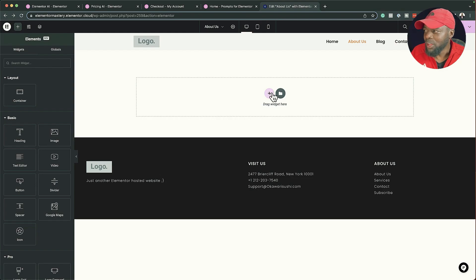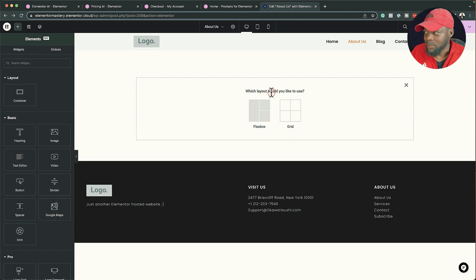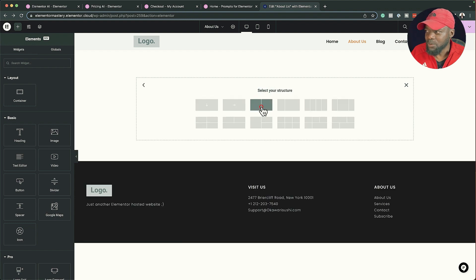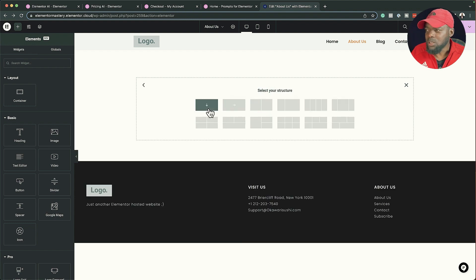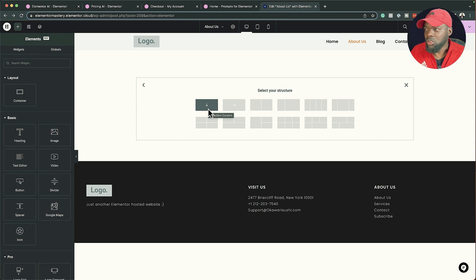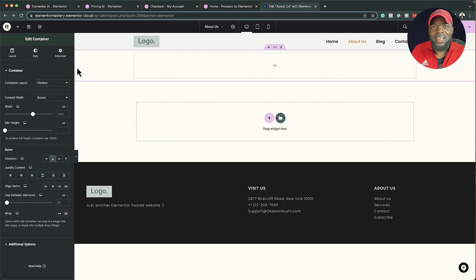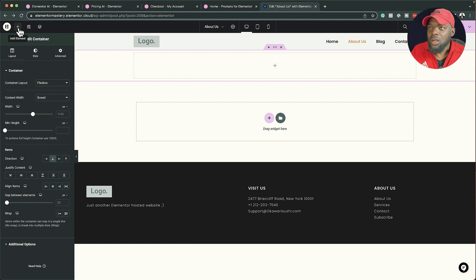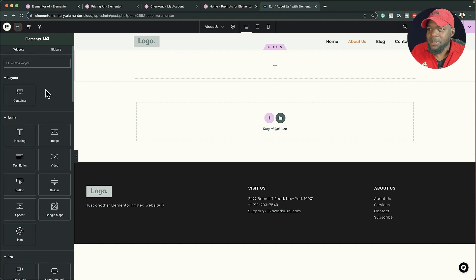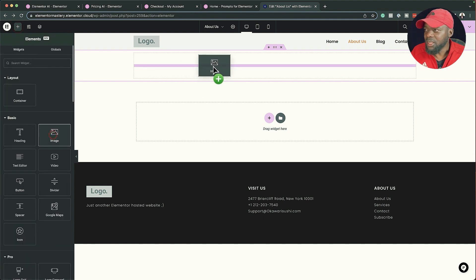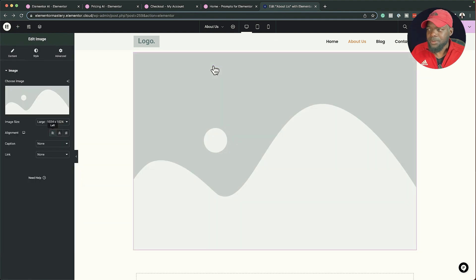I'm going to come over here and click on this plus button and choose my layout. I'm going to go with Flexbox, but it doesn't really matter what layout you go with. Next I'm going to show you how to access this feature — I'll go to this plus button here and add our widget, which is the image widget.